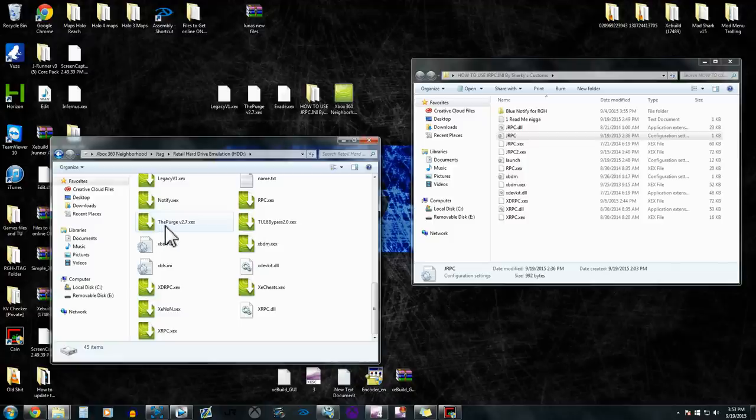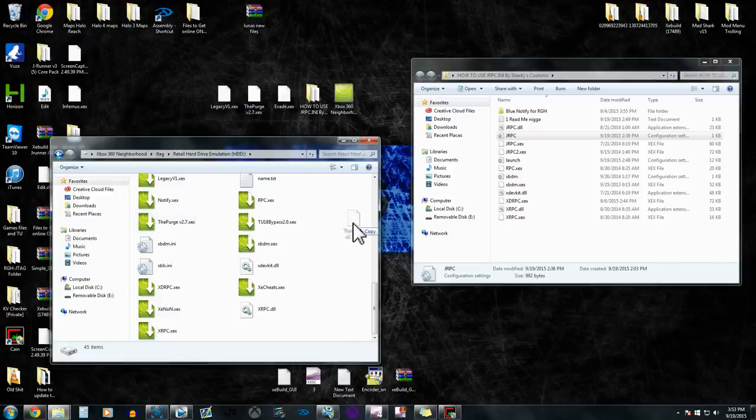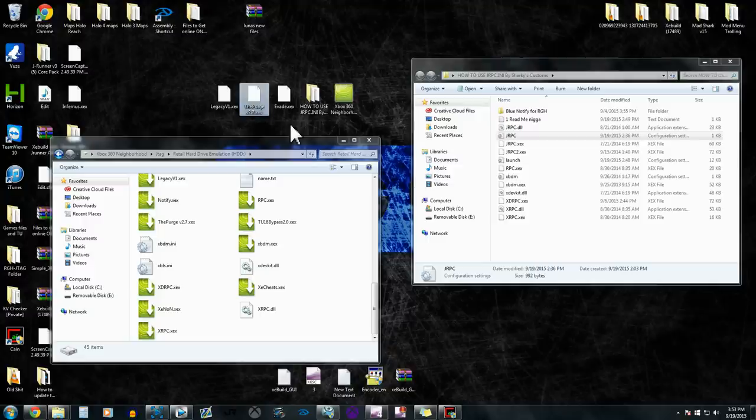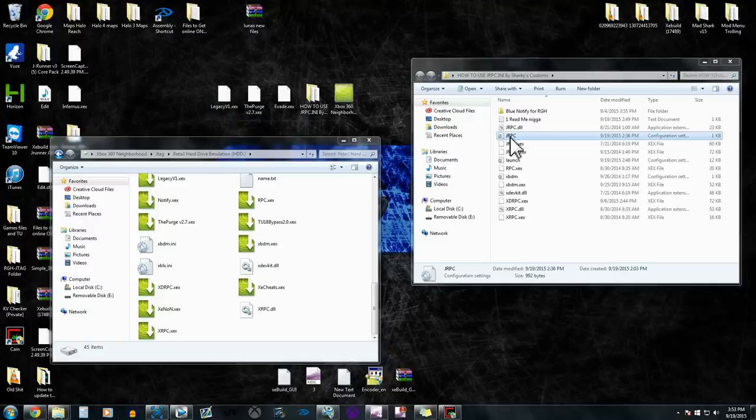We got the purge menu already on here, so you basically would move it and it's going to be there. And same for any other .xex files that you added into jrpc.ini.